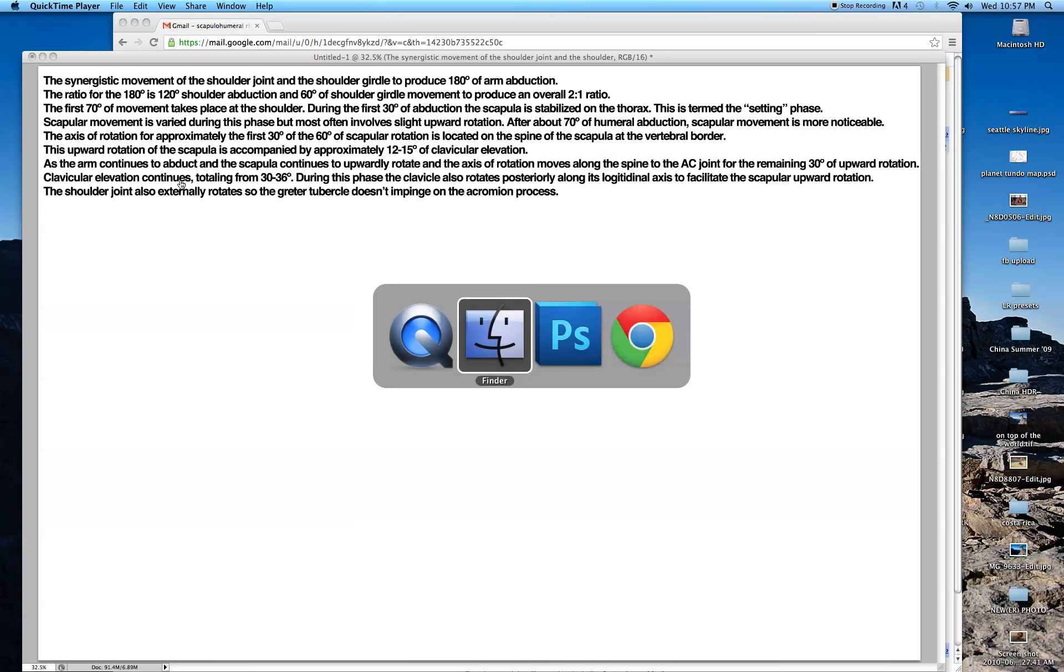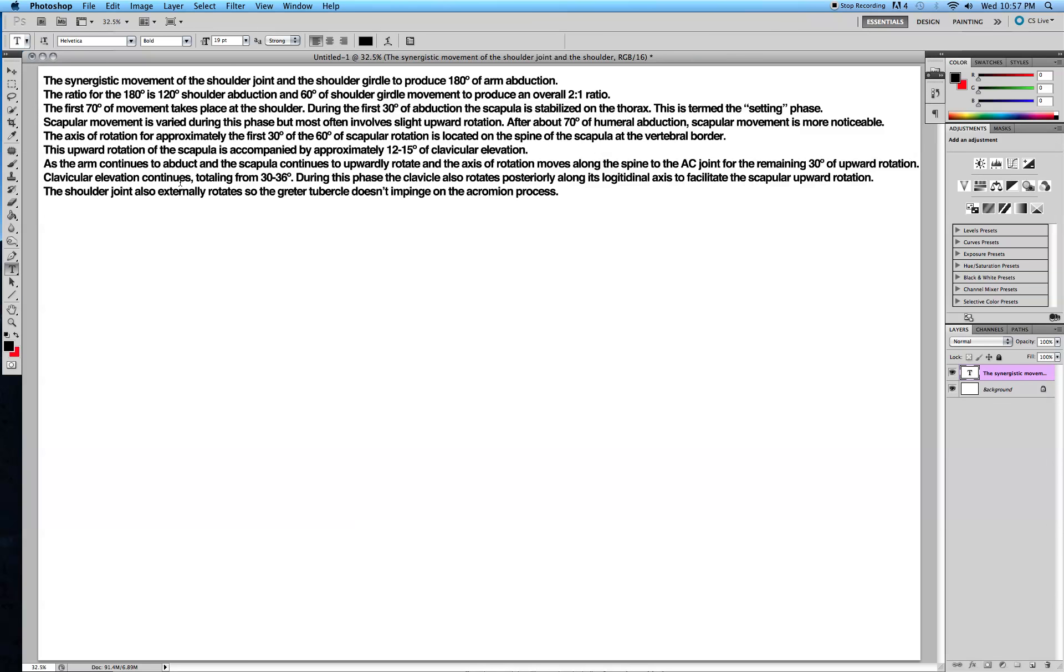Hey guys, welcome to another anatomy video. Today we'll be talking about scapulohumeral rhythm.